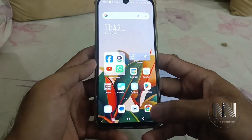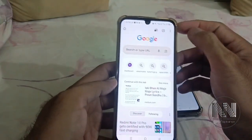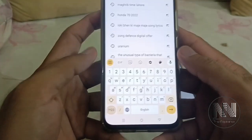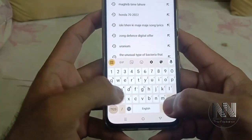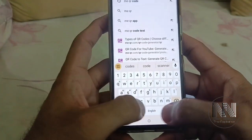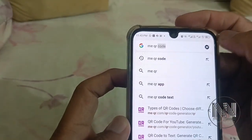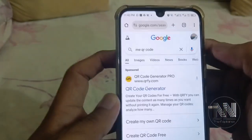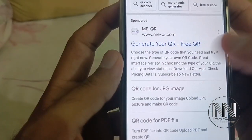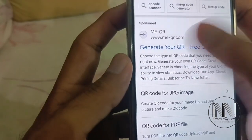First of all, open any browser — I am using Google Chrome. In the search bar, type "me qr". The first option is MeQR code, and the second option is me-qr.com — click on that.